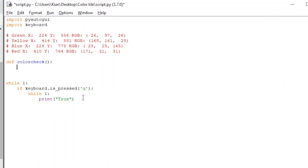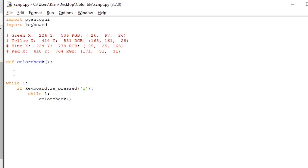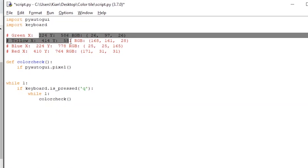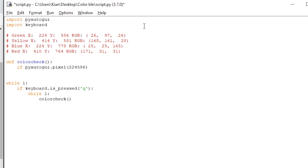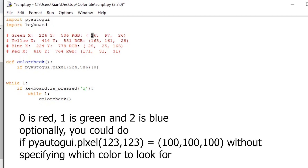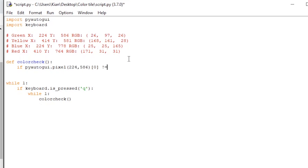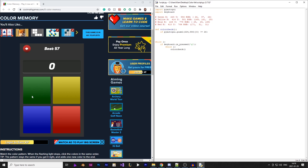I'm going to create a function called color_check. Inside the while loop, instead of printing true, I'm going to call the color_check function. Inside color_check, I want to check for each set of coordinates if the pixel color matches what it's supposed to be. For example, for the green tile I can use if pyautogui.pixel with the coordinates and index zero — this checks if the red value of that pixel is not equal to 26, meaning the tile has changed color and is now active.